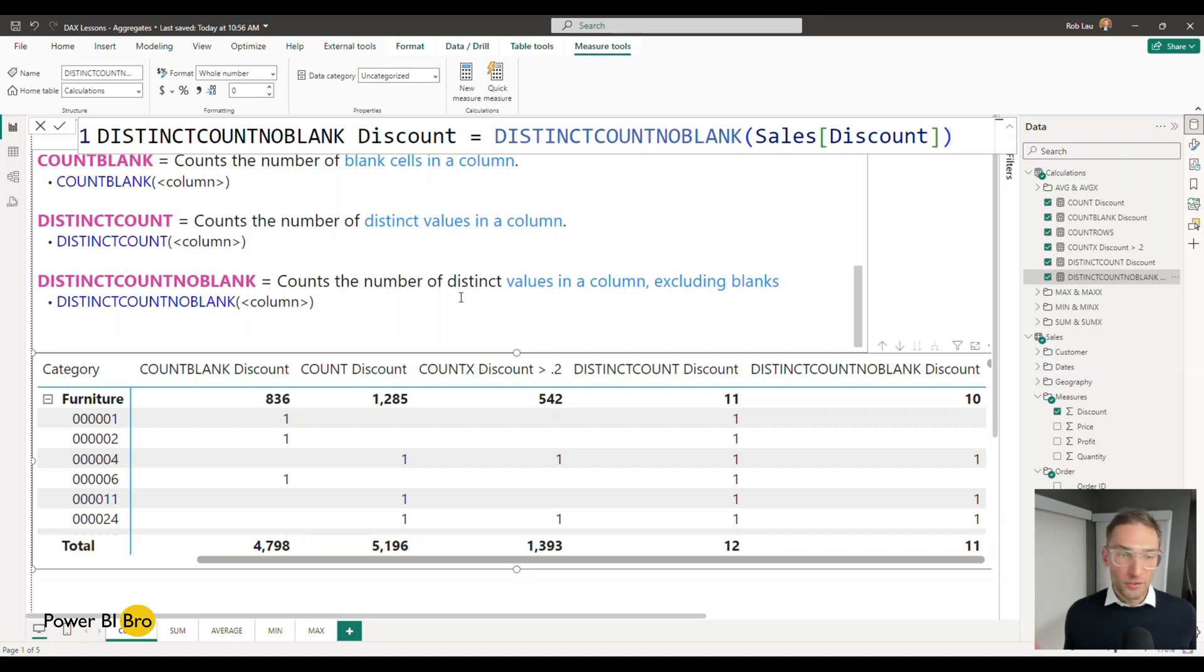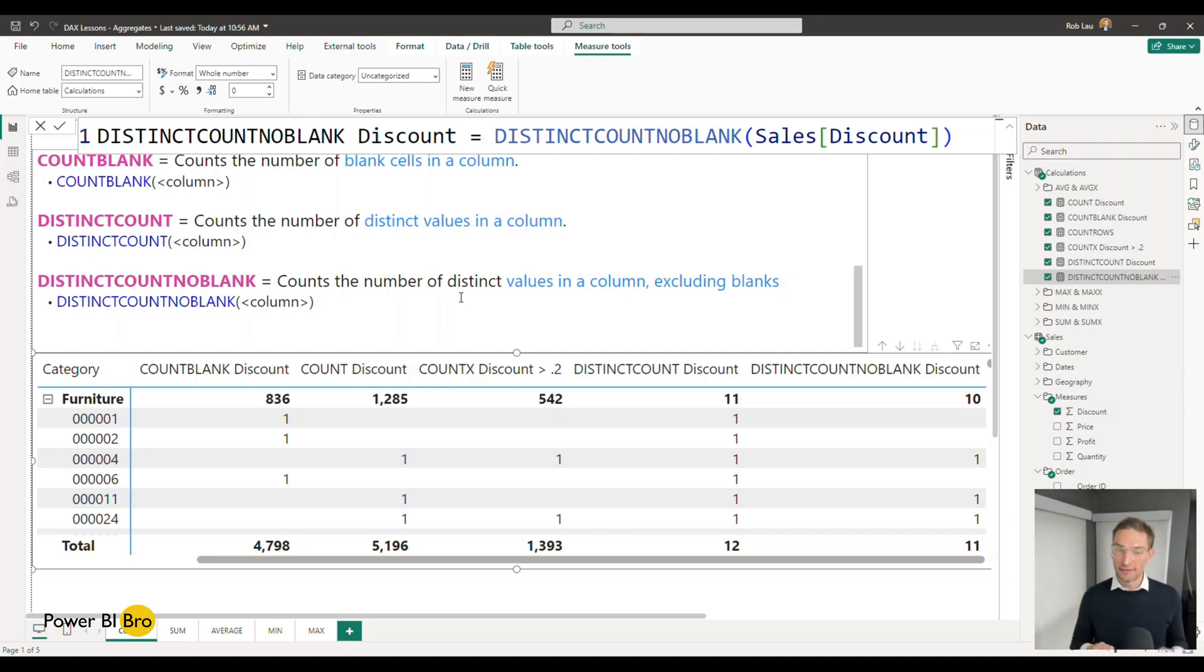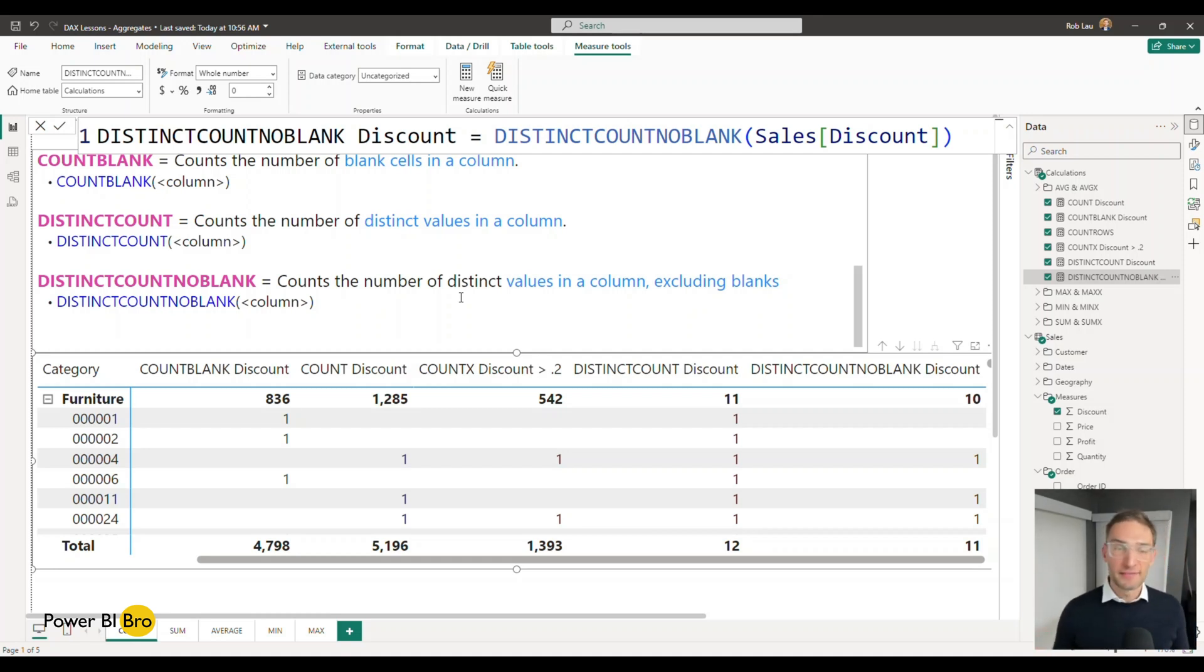These are all the core count functions you need to understand to use across any data set to add and enhance that DAX experience.